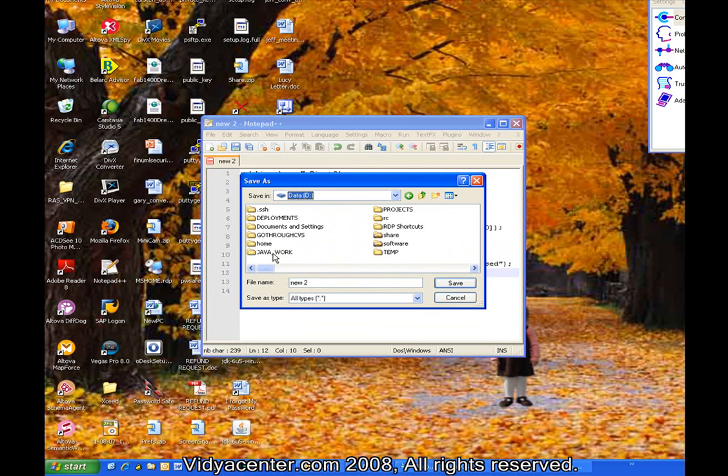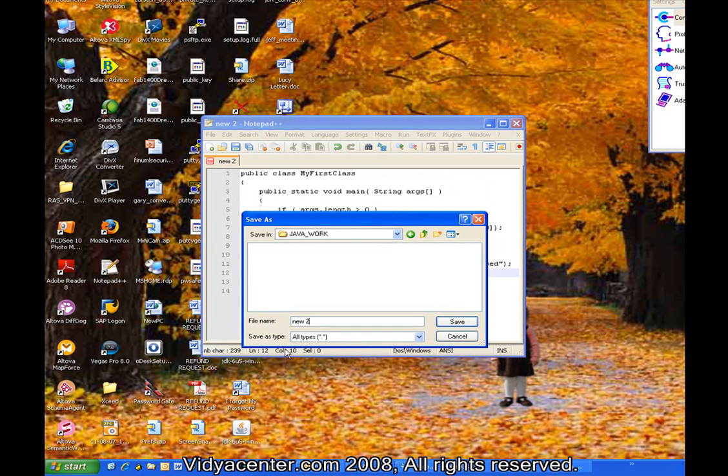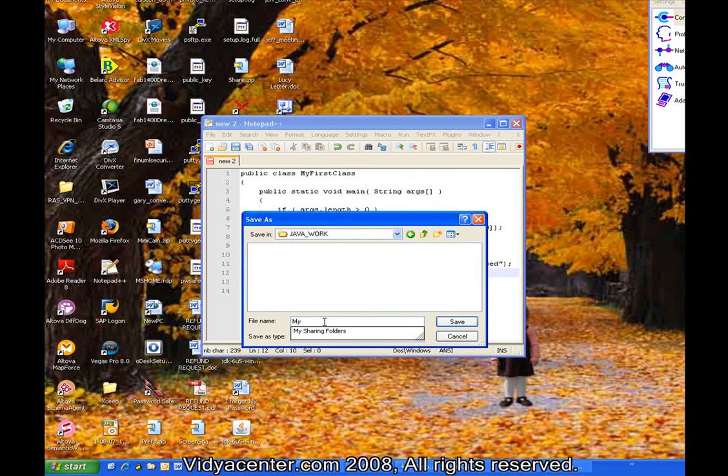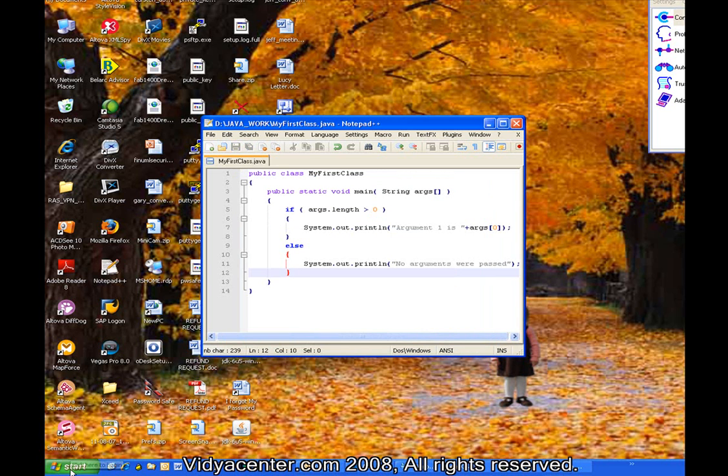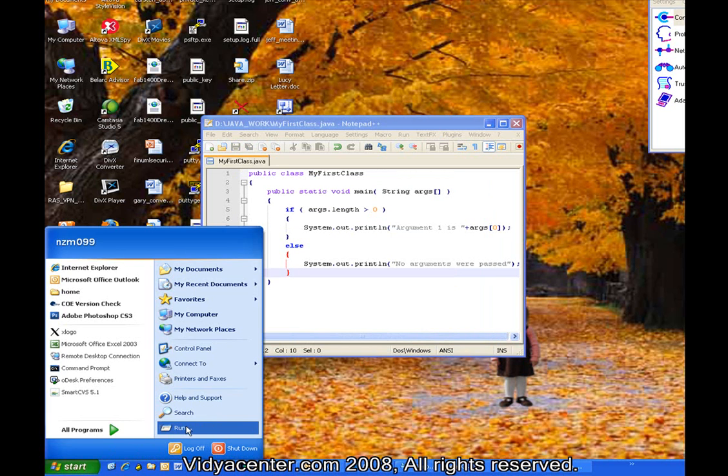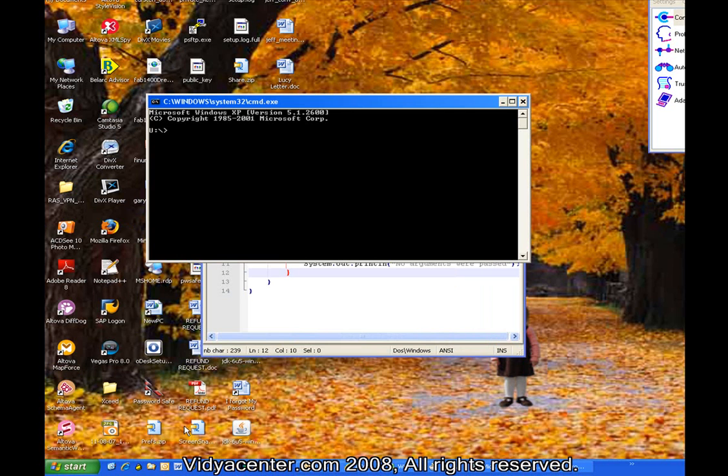In Java, you must name the file the same thing you named the class. So in this case, my first class dot Java is the required name of the file that I save. If you enter something else, you will get an error when you try to compile this.